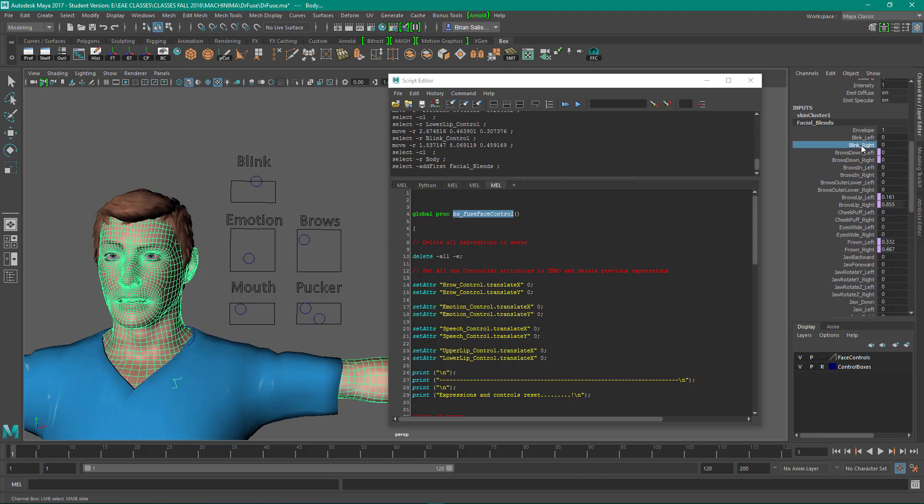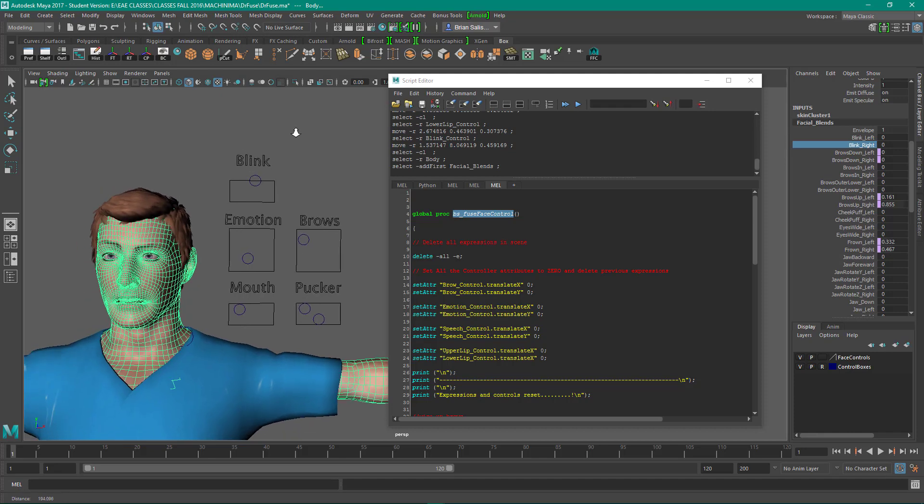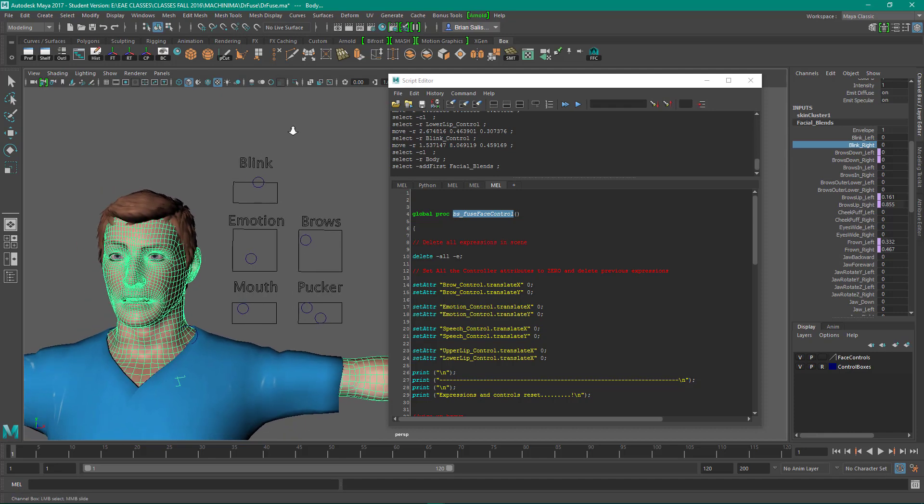The ones that we want to drive and wire up are the blink left and right. So if I click on blink left on the text here, and then if I come out into the scene window, hold down the middle mouse button, it becomes a virtual slider.